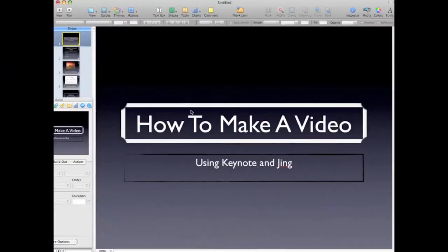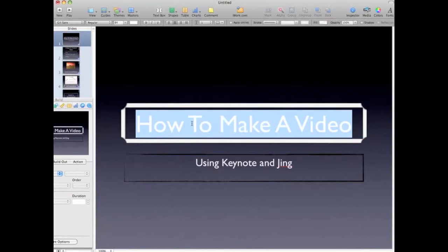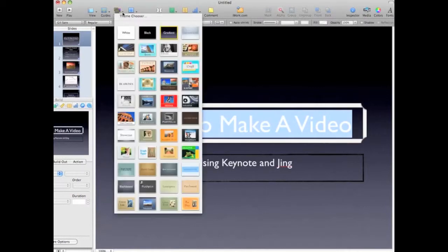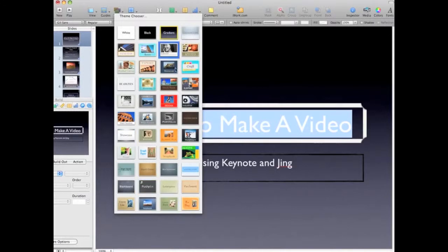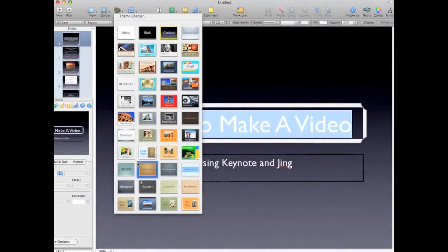Basically this is the inner workings of Keynote. It's simply pretty much cut and paste. When I first started this thing out, I just chose a theme. There's a bunch of themes in here that I can choose from. I just chose the gradient theme, real basic, boring. You could go to fancy, to not so fancy, whatever you wanted to choose, and everything will switch accordingly.